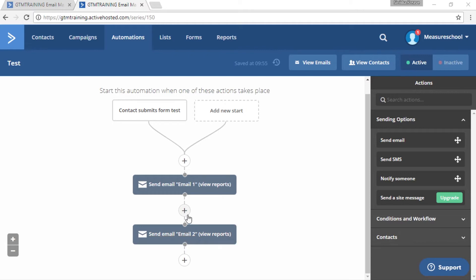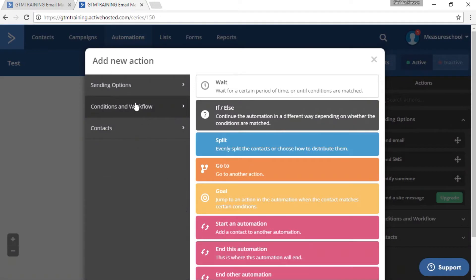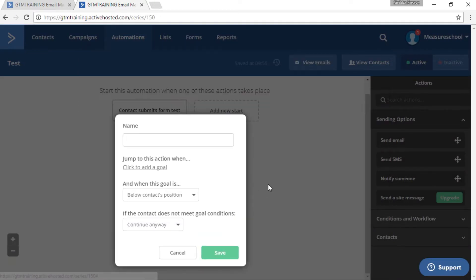So now we have to click on the little plus icon right before that and click on conditions and workflow and then select goal.